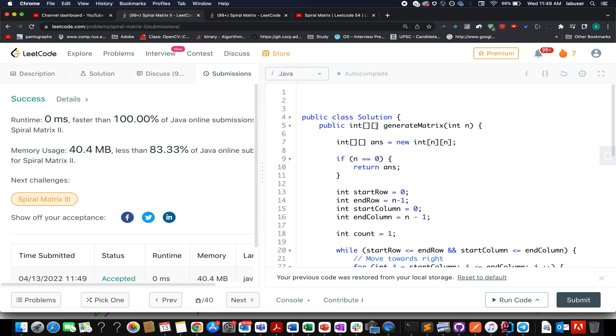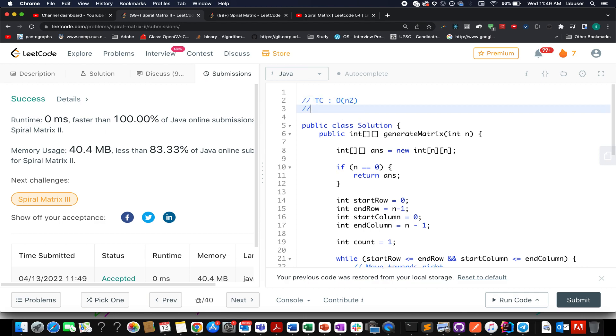The time complexity of this approach is O(n²) and the space complexity is also O(n²).